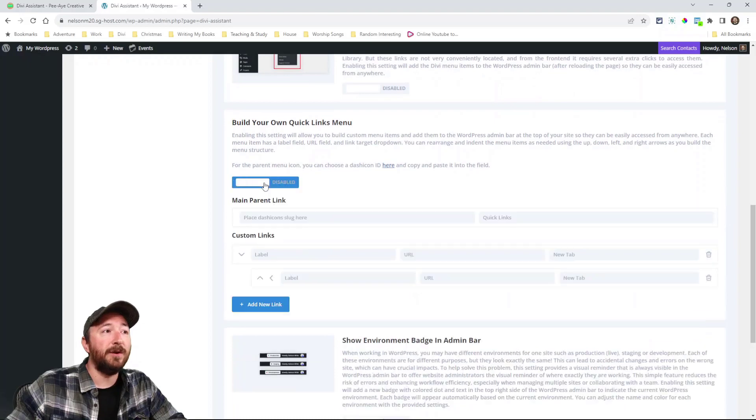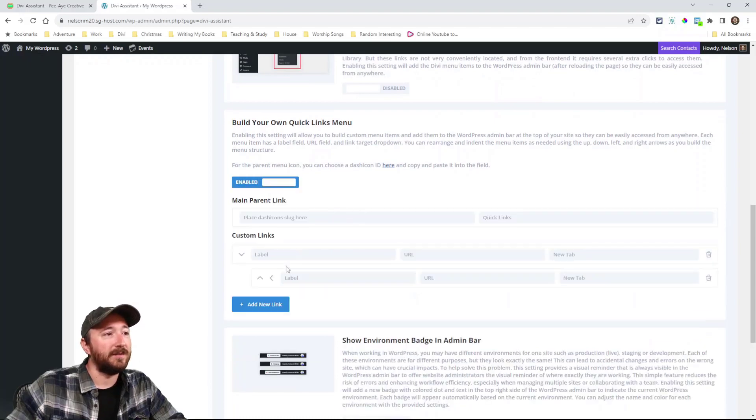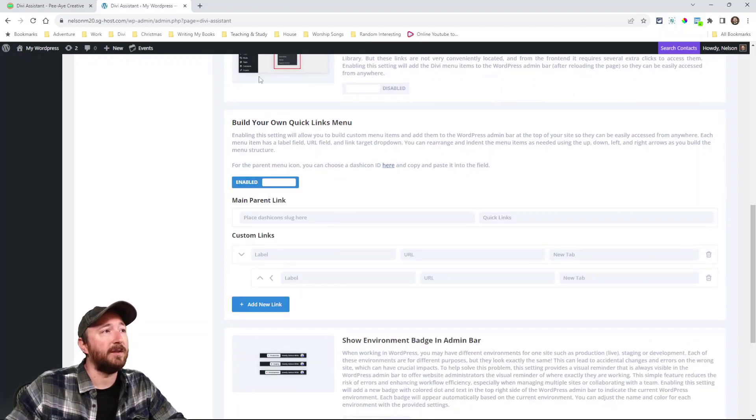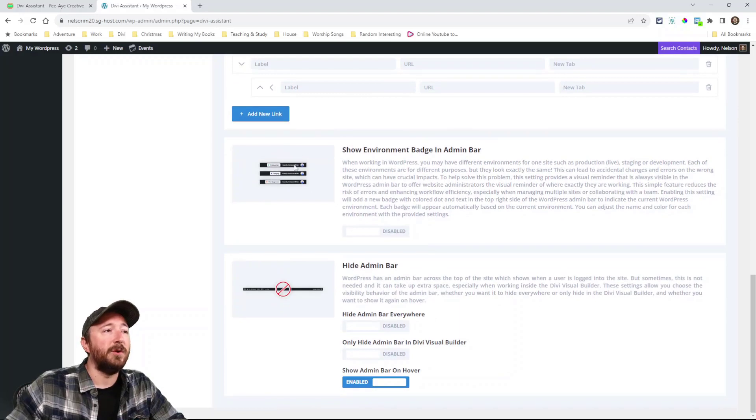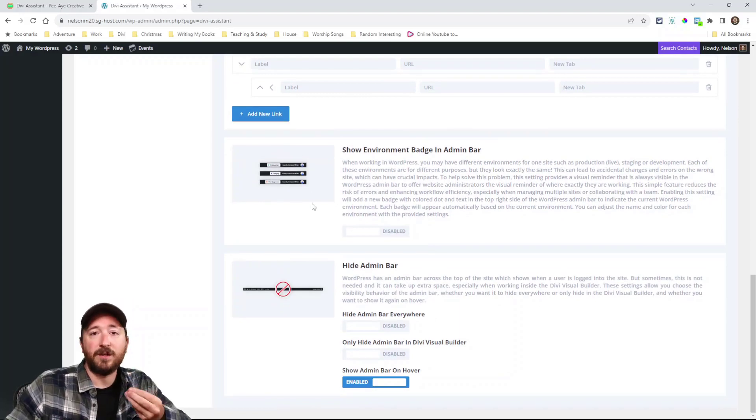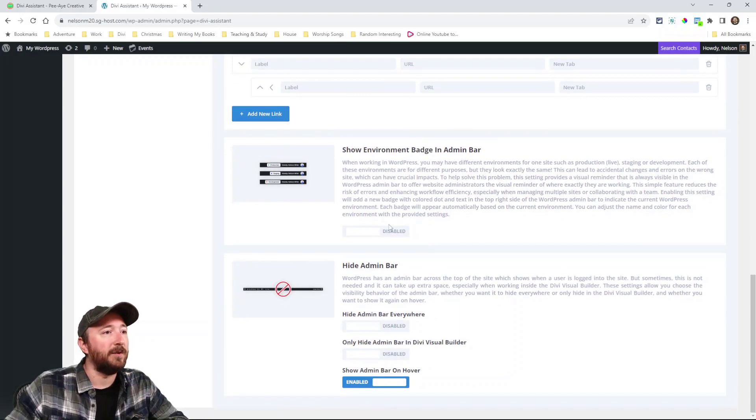Build your own quick links. Here you can literally build your own quick links that appear up here at the top, right? Show an environments badge, whether it's production or development or staging. Here you can actually hide the admin bar.